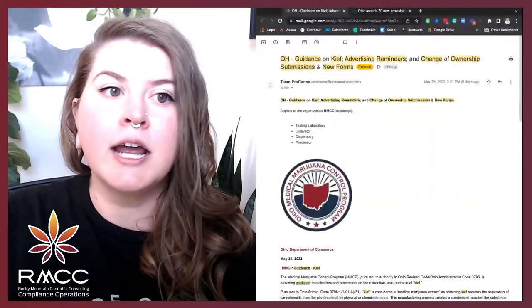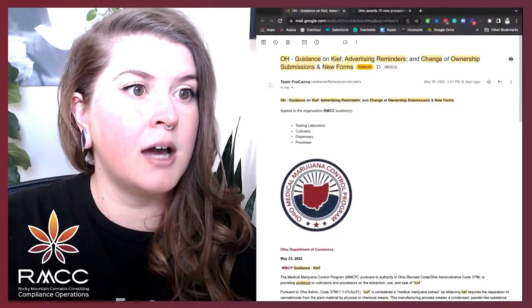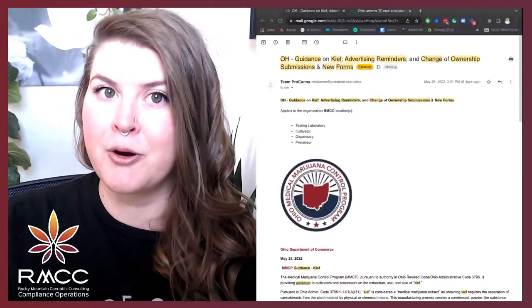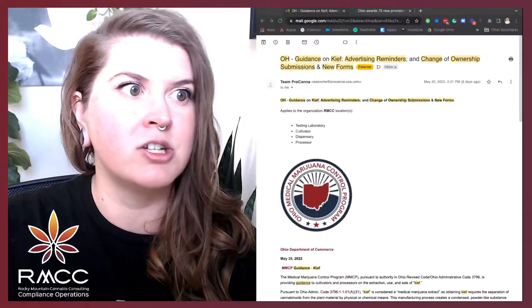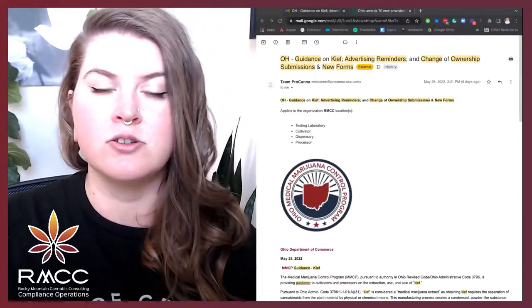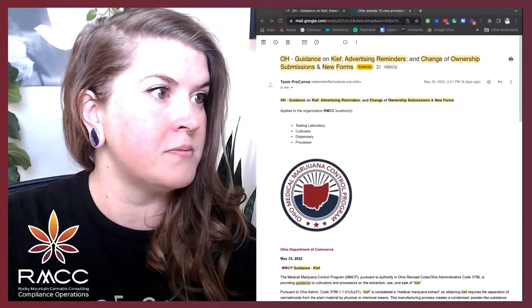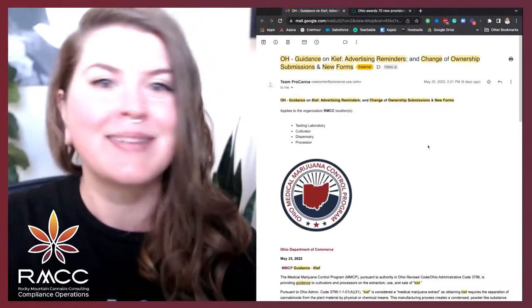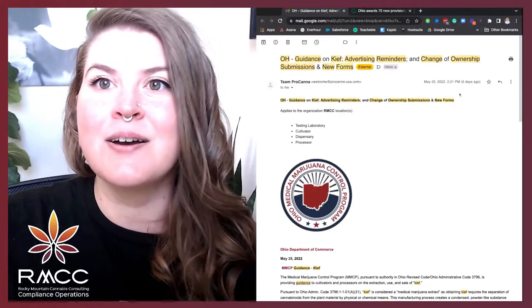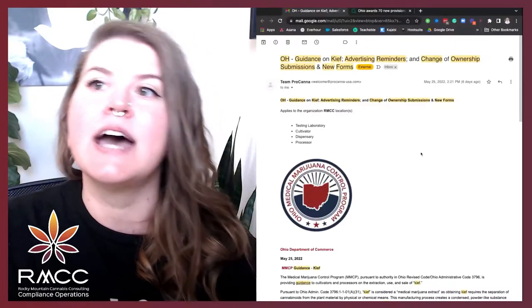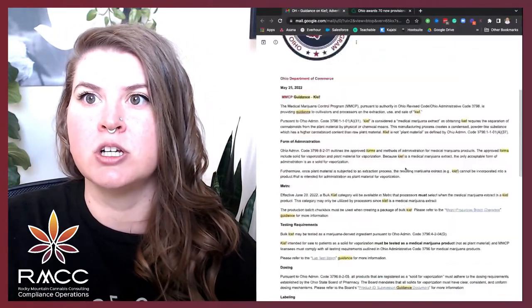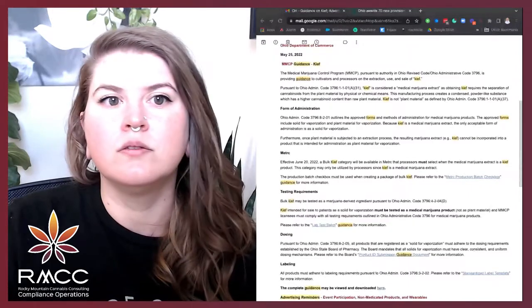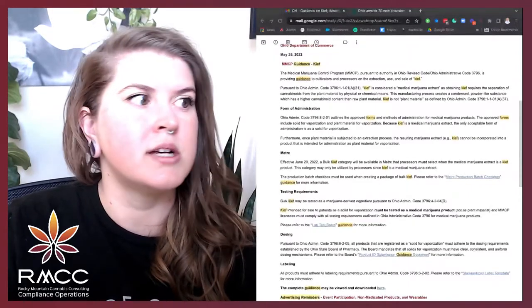In Ohio, so this update is brought to you by Procanna, one of my technology clients, and full transparency, I do sit on the advisory board for them, so I am a bit biased. But here is a breakdown on the guidance on Kief, advertising reminders, and change of ownership submissions in new forms. Okay, so let's go through this. The Medical Marijuana Control Program, MMCP.